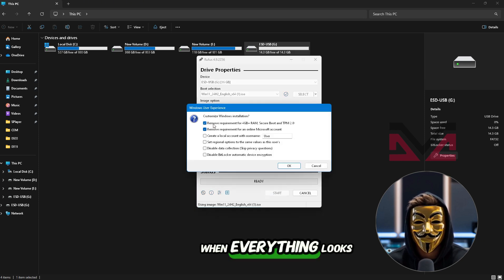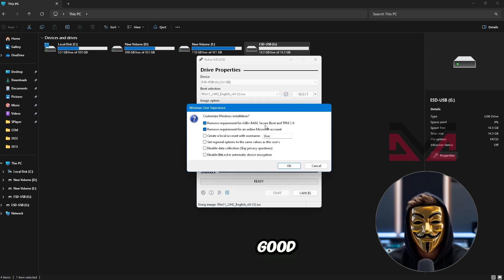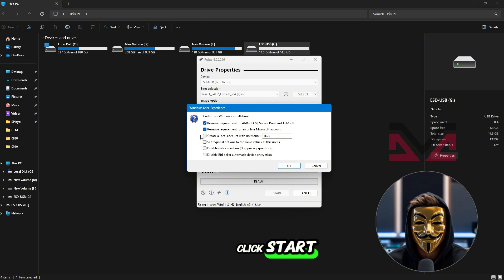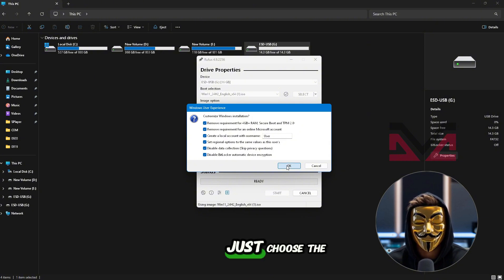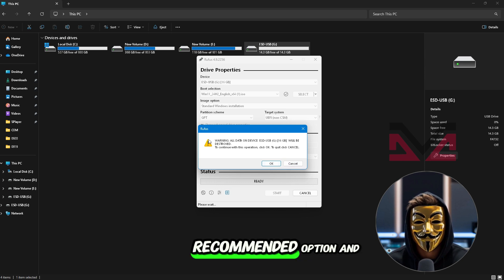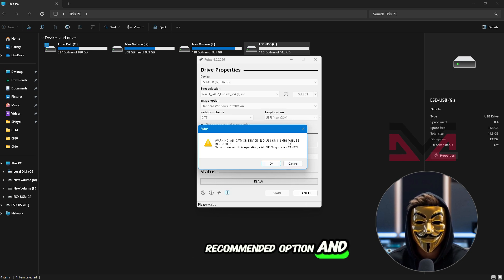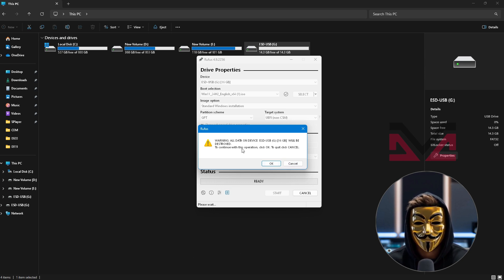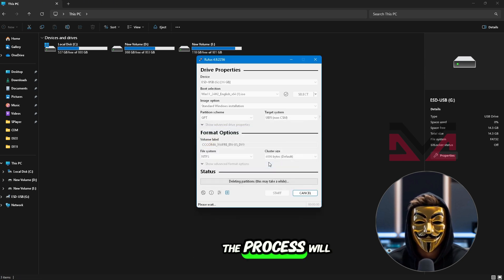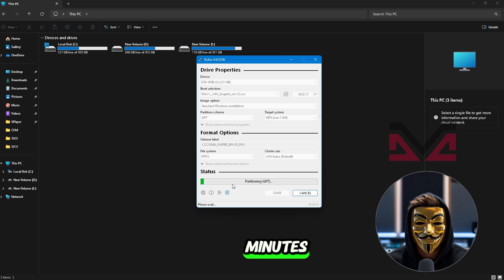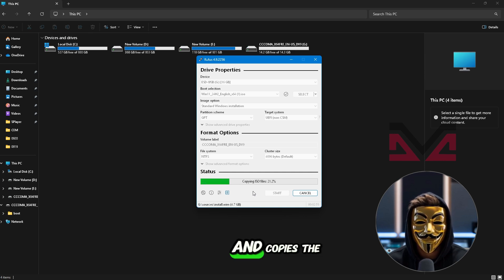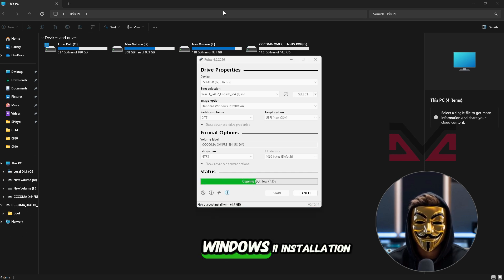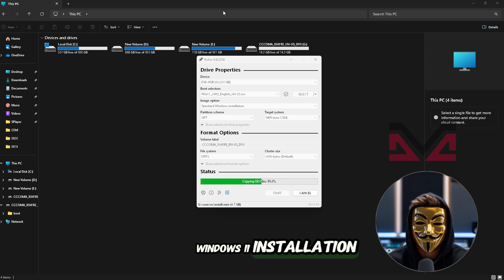When everything looks good, click Start. Rufus may ask about how you want to write the image. Just choose the recommended option and continue. The process will take a few minutes as Rufus formats your USB and copies the Windows 11 installation files.